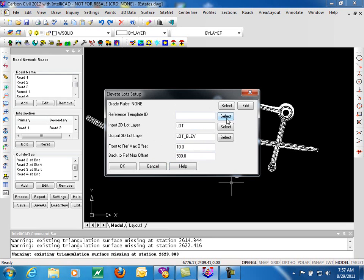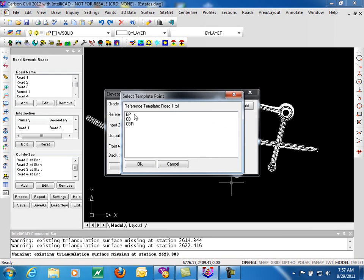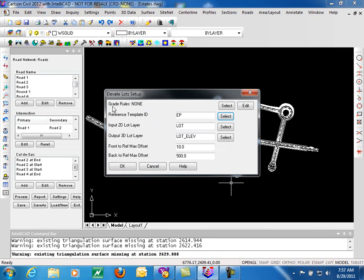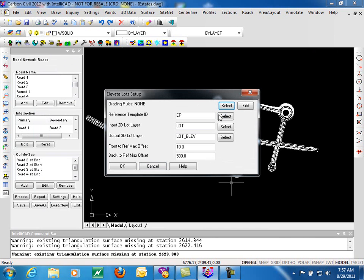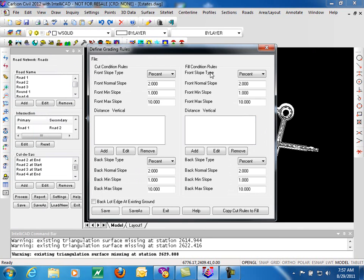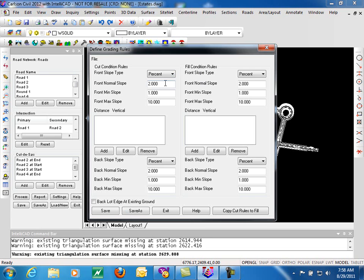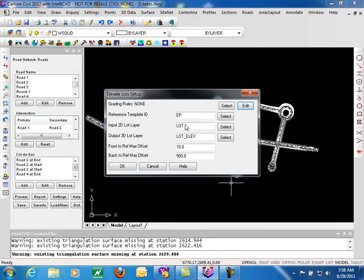A key feature to this process, in addition to specifying the template ID, is the grading rules. If you have standard grading rules that have been previously recorded, you can simply select that file. Files for grading rules will have a GRR extension. If you don't have an existing file, you can click edit, and create a set of grading rules for how to handle lot grading along the lot lines, from the selected template ID to the back of the lot, for both cut and fill conditions. Once these rules are established, then you're ready to go ahead and elevate your lots.